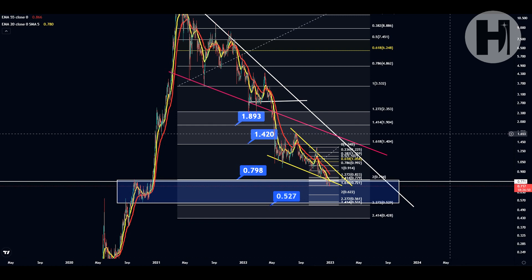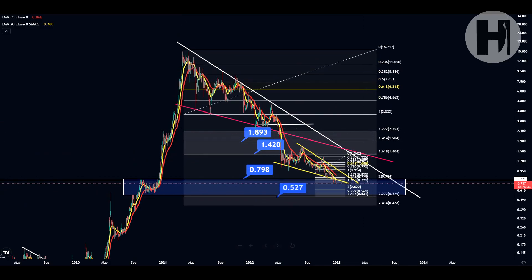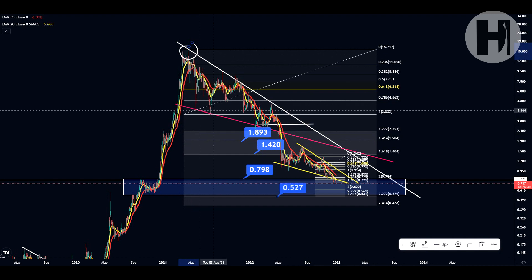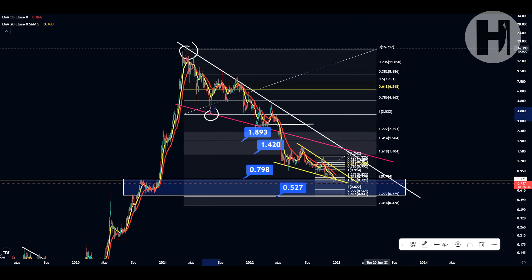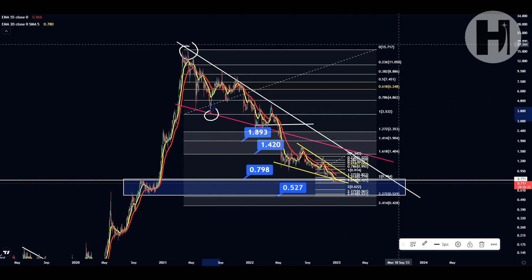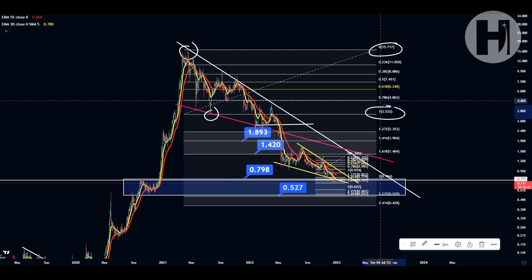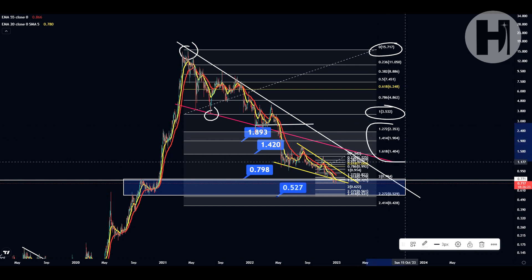Now, taking a look at the daily chart. As you can see, we still have the same old Fibonacci retracement with the swing high in April of 2021 and with the swing low printed in July 2021. The swing high is level zero and the swing low is the first Fibonacci retracement, because the extension levels are set to the downside.